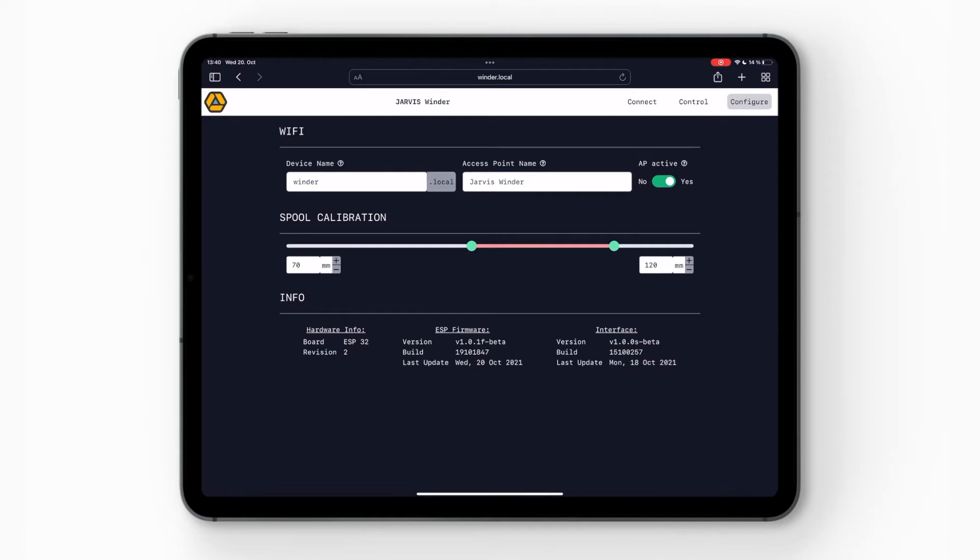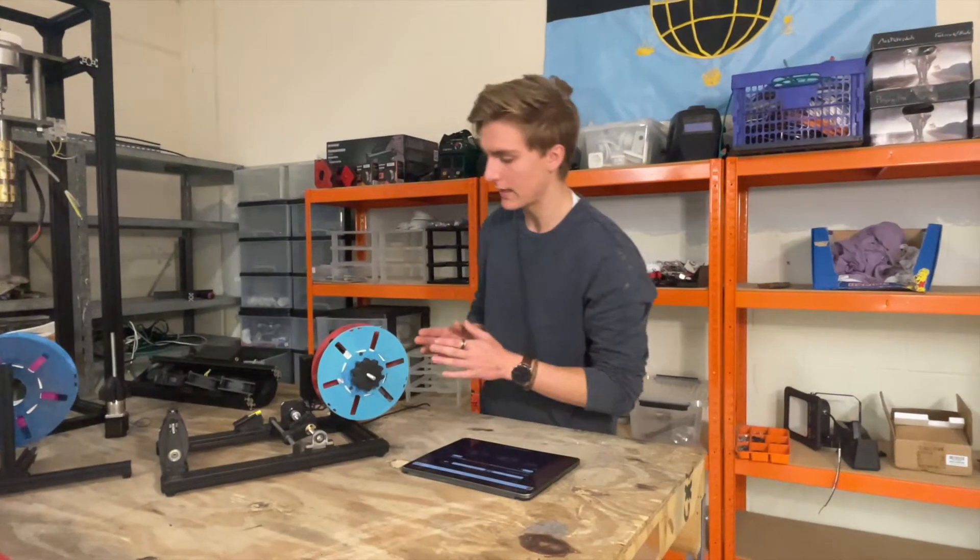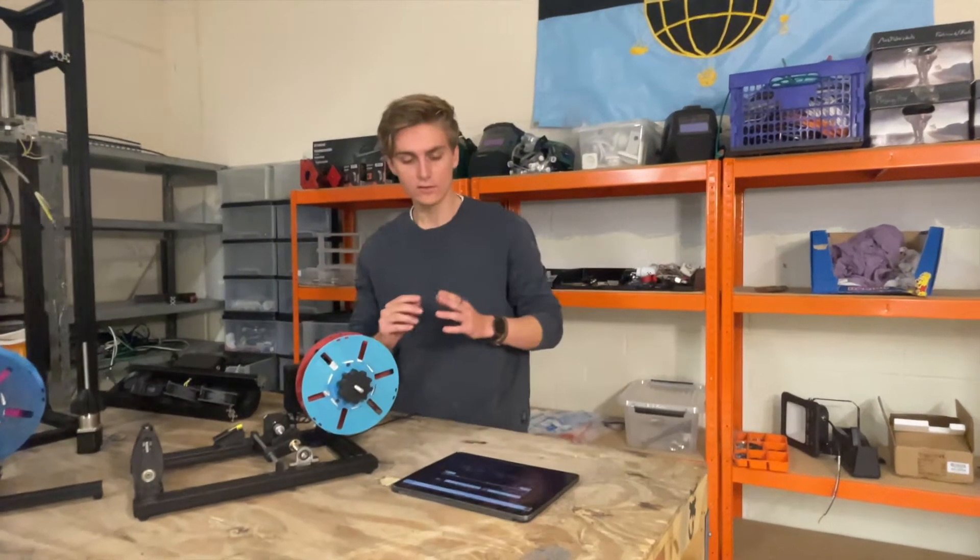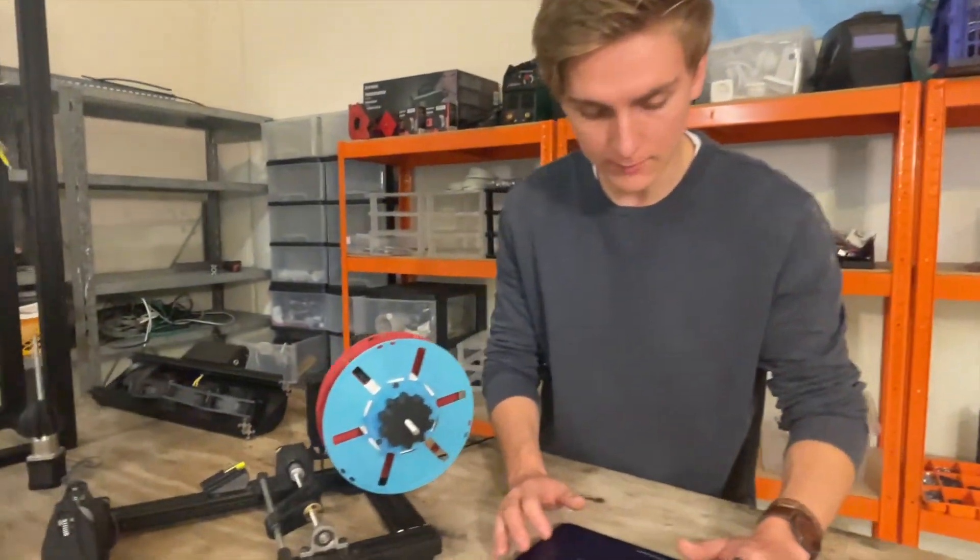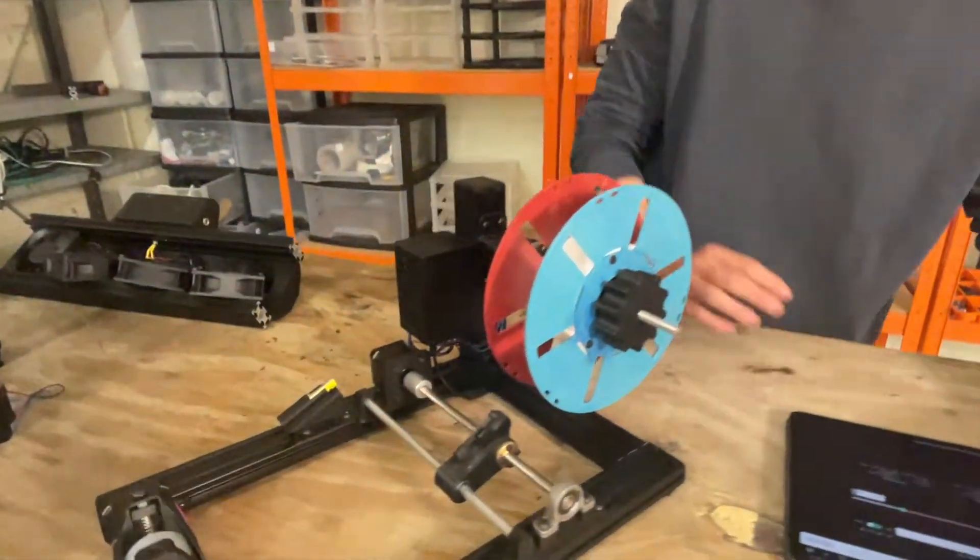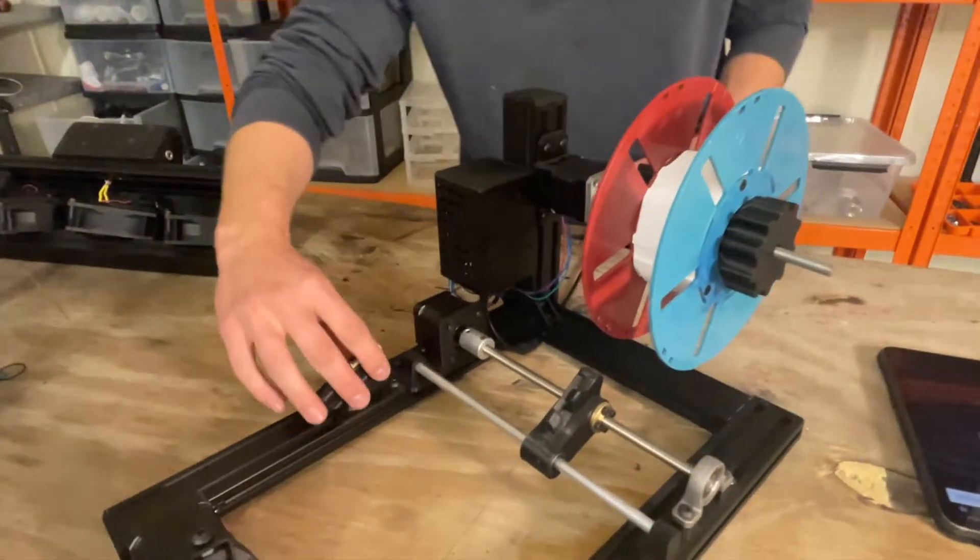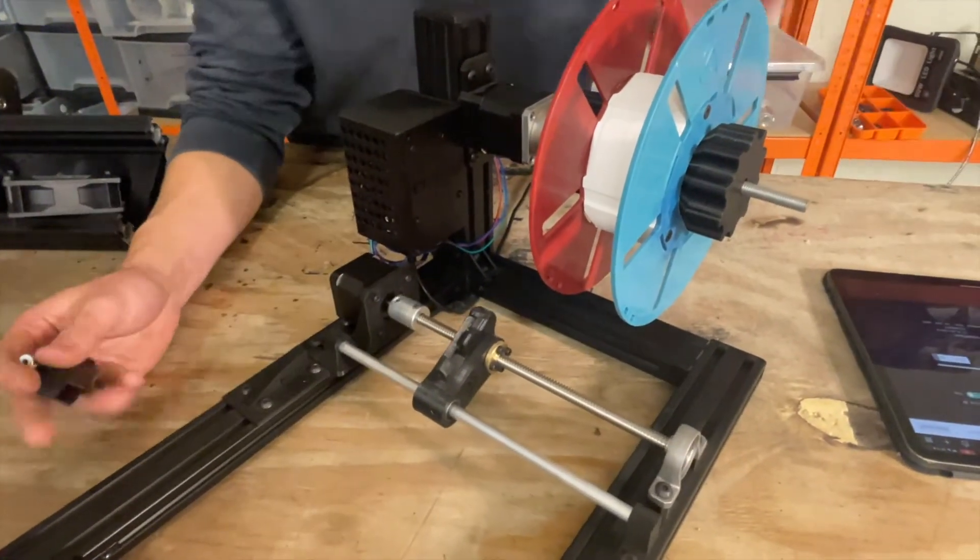And then the most important thing for you is the spool calibration. So here you have a big slider and you can see the red line in the slider. This is the space from where your spool is calibrated. So you can change this. For example, now I can adjust this. As soon as I press a button here, the Ferrari will home.